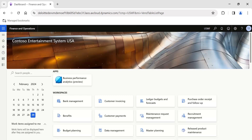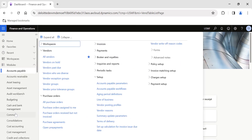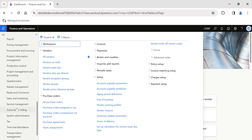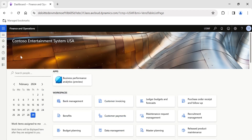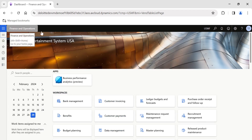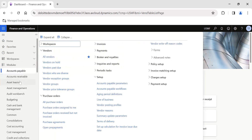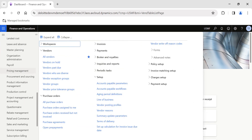Hi guys, in today's video we are going to see one of the important topics — how to use client performance options as standard functionality available in System Administration. Without using any code, we will be able to perform some magic in Dynamics 365 Finance and Operations. My name is Sathkiran, and I have been posting videos and articles related to D365 F&O on a regular basis. If you want regular updates, please follow my profile.